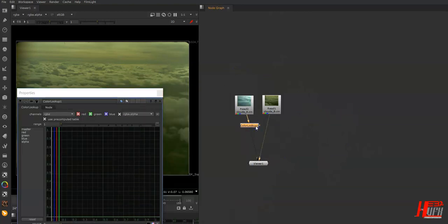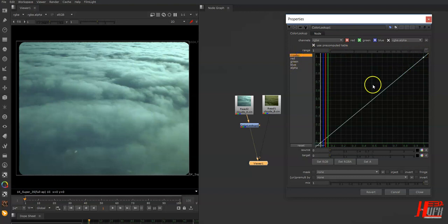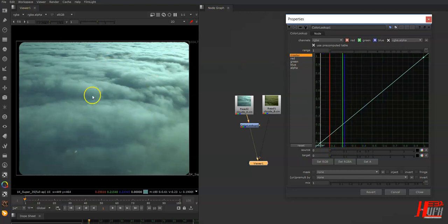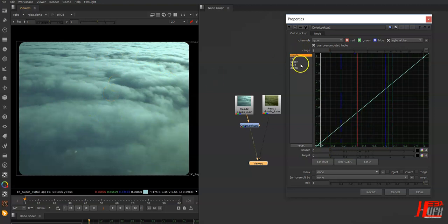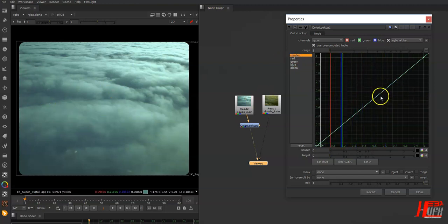Let's plug it in and have a look. If you've used After Effects before, it's the same as the Curves effect. You have a Master curve that affects the whole image, and you also have separate Red, Green, Blue, and Alpha curves — so five different curves in total.